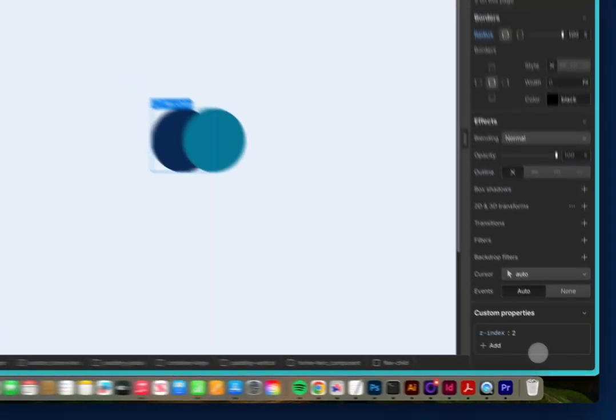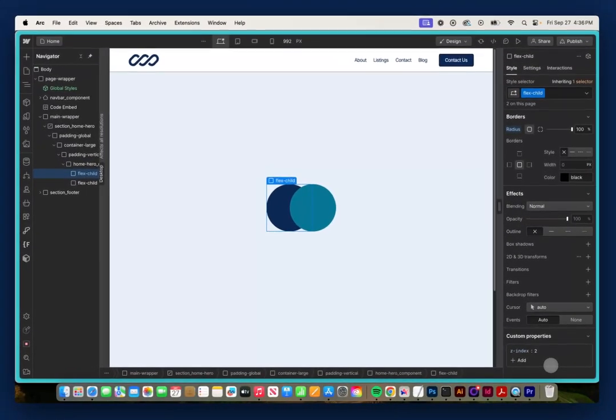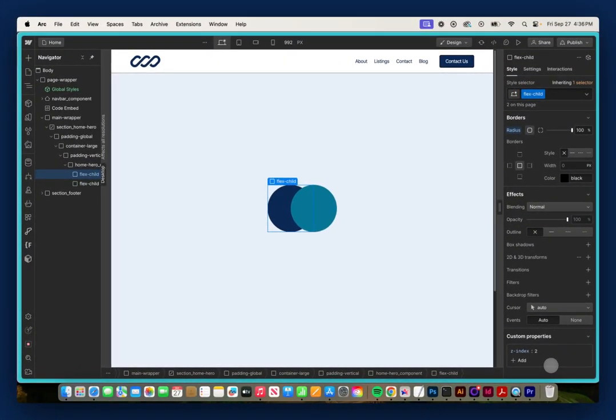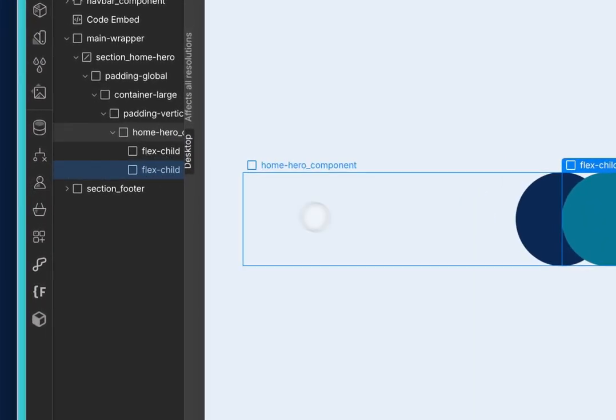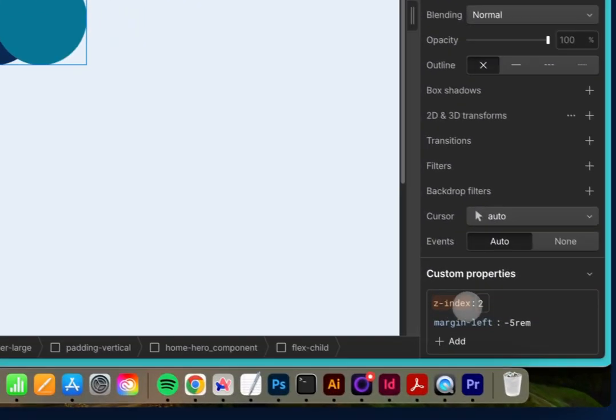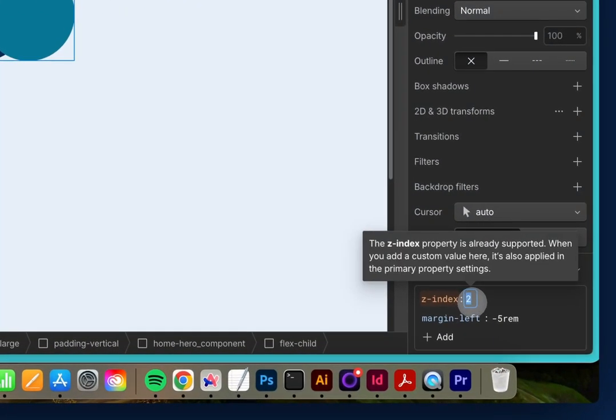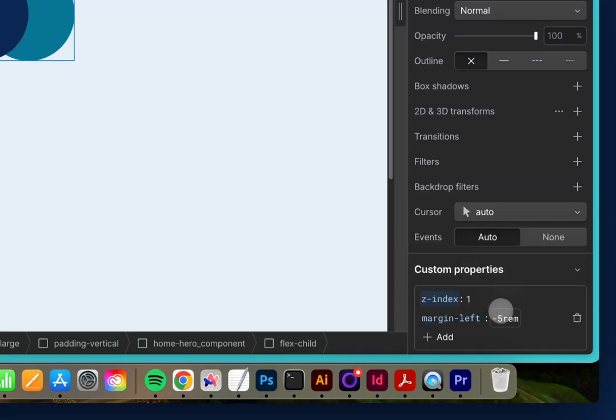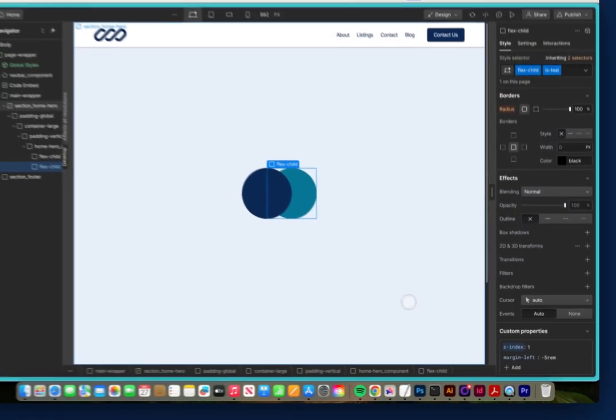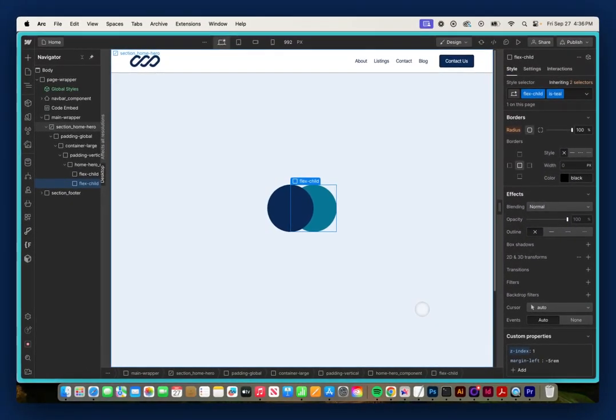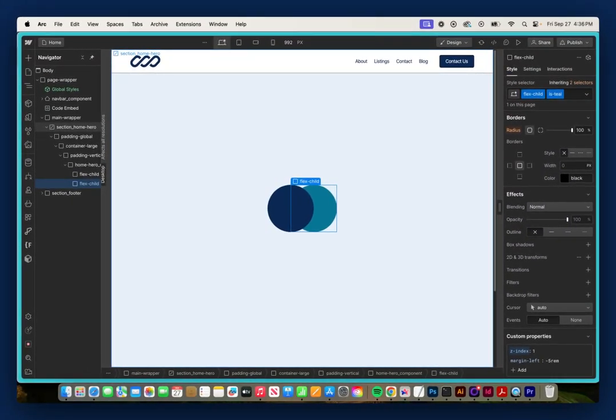So right now this navy and the subsequent teal child have a Z Index of 2. But if I was to go to this teal child and change the Z Index to 1, now the navy child is on top and the teal is underneath.